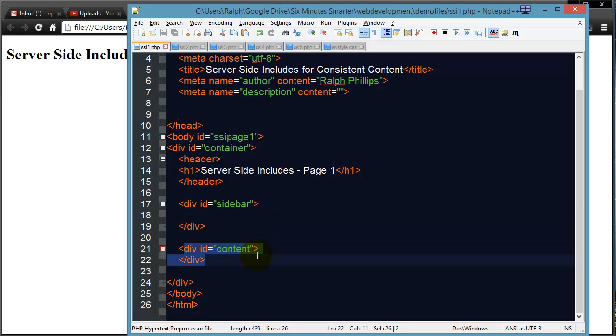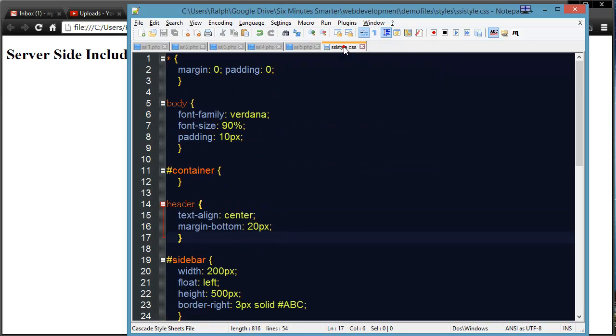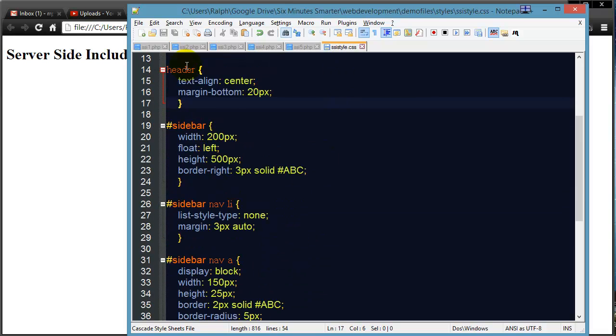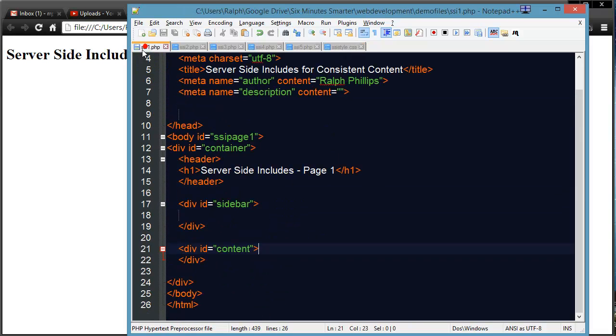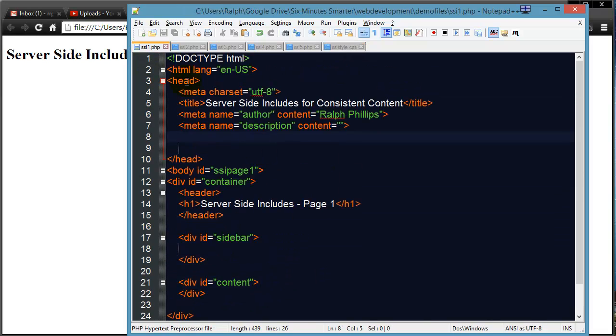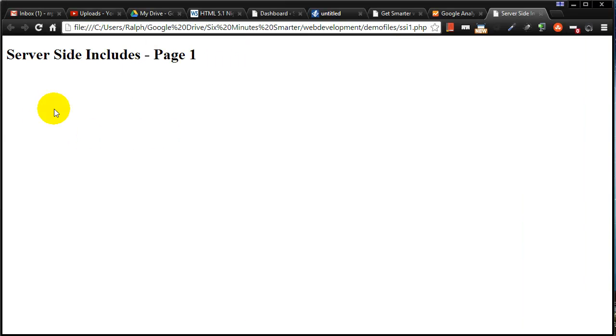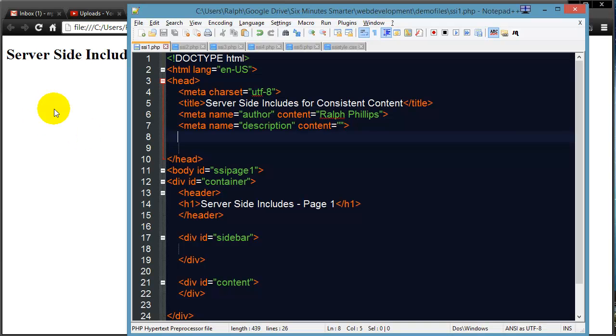Now I do have a stylesheet controlling these pages but I haven't referred to the stylesheet in any of my pages so that's why they look like plain white text on a white background, nothing fancy there.